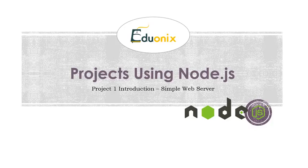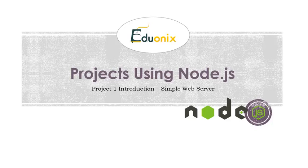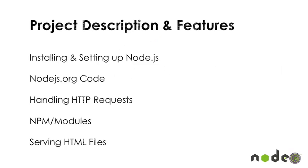We actually have to write the server and we have to handle the HTTP requests and redirect to certain pages or whatever the case. But in this project, we're going to be creating a really simple web server. And if you go to the Node.js website on the home page, there's a very simple version of what we're going to do. Basically, we're just sending a piece of text to the browser in that version.